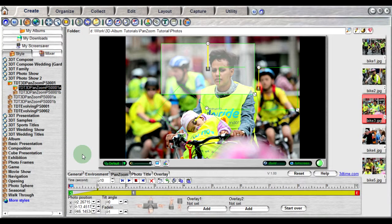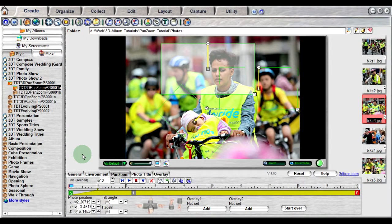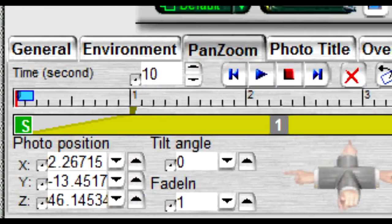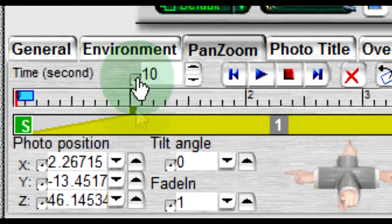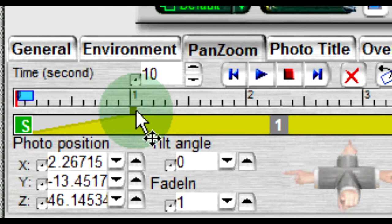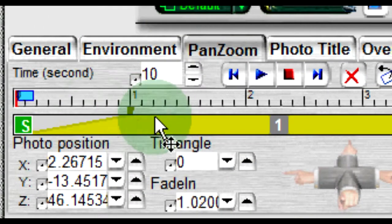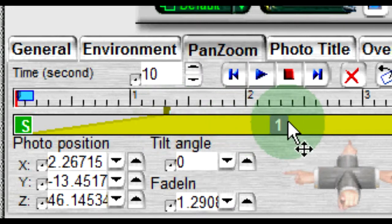The fade and transition from the previous photo can be controlled with a small square right above the timeline towards the left hand side. By dragging it to the left or right, the time in which the photo fades in becomes shorter or longer.